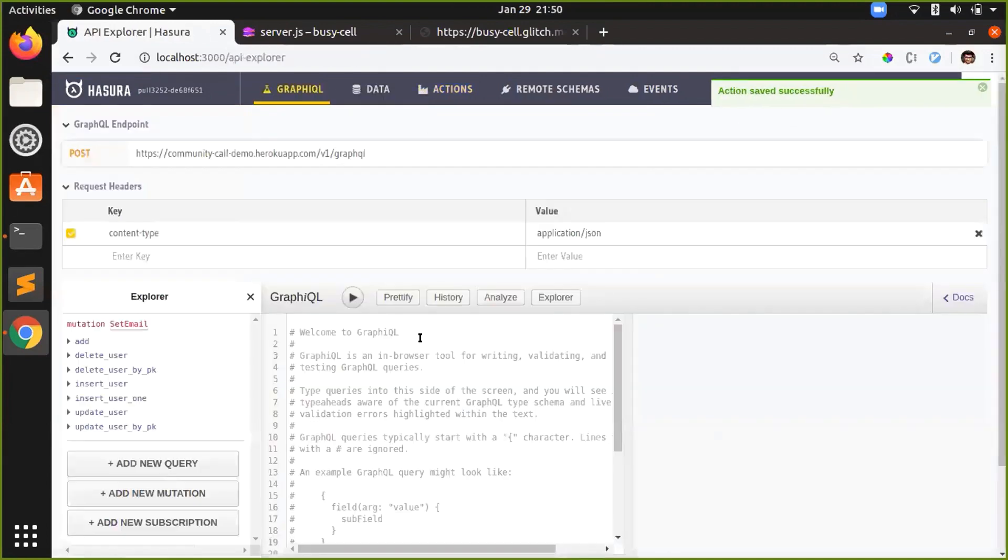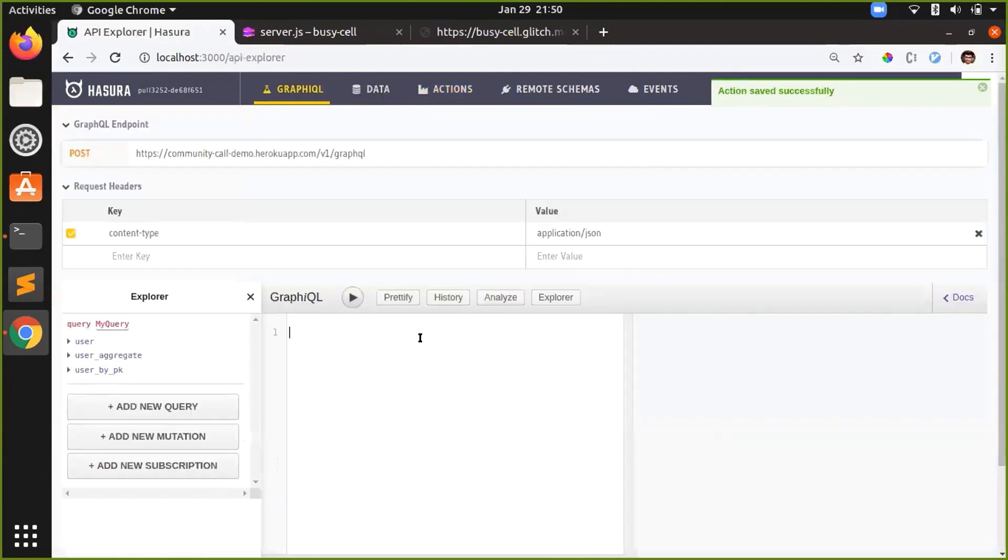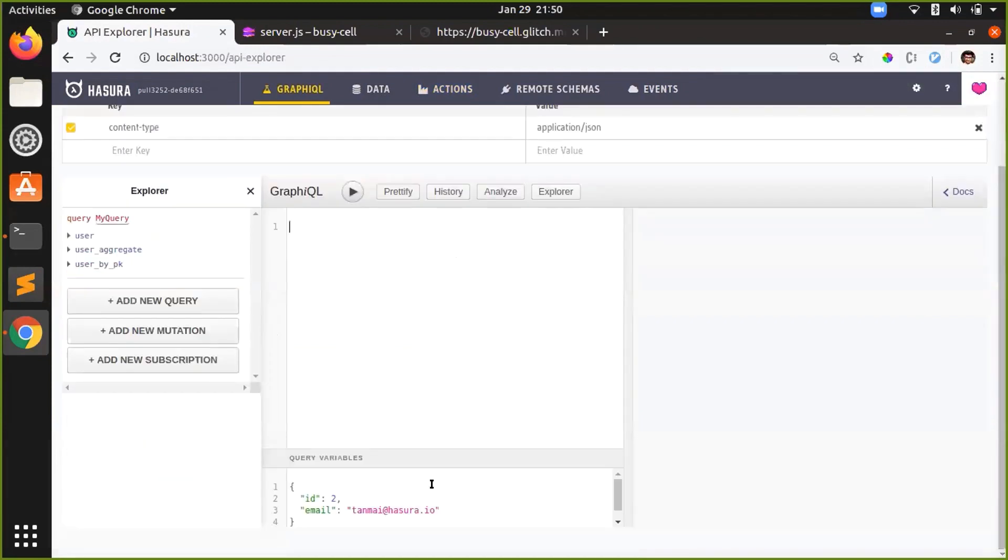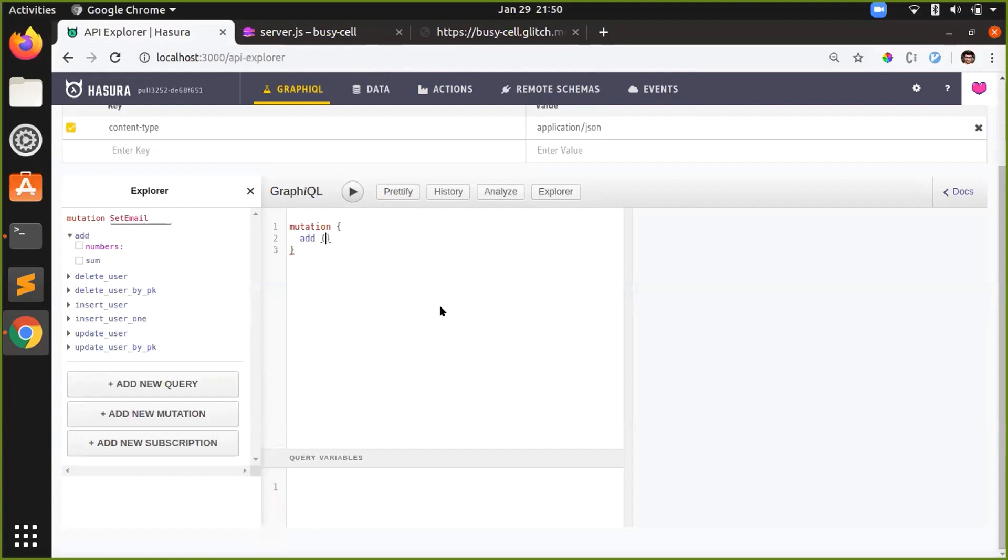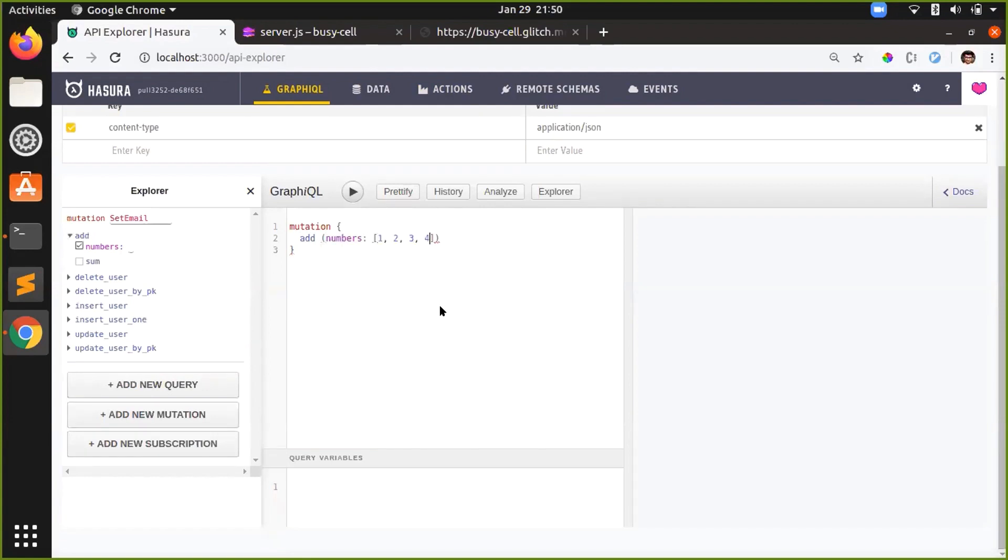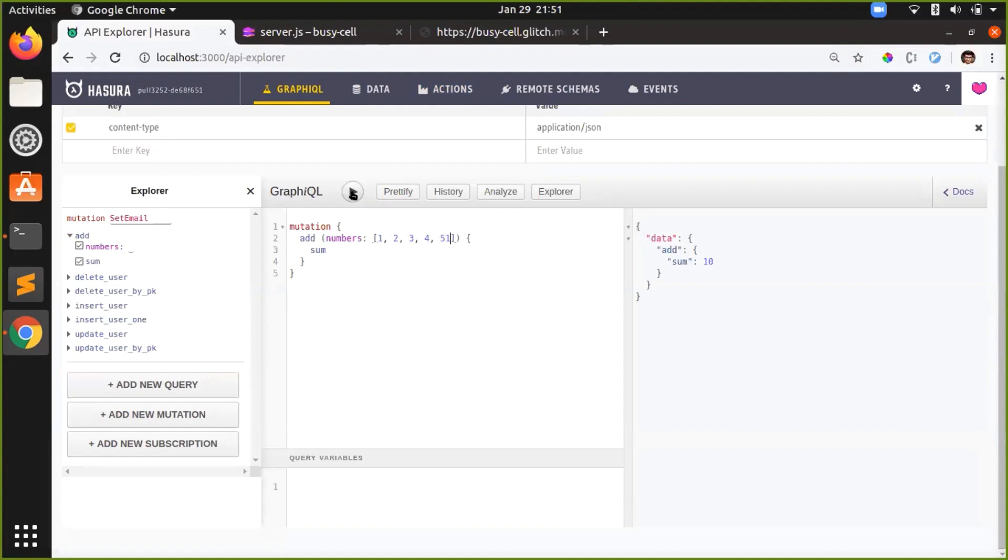So now if I go back in GraphiQL, add numbers is one, two, three, four, and return the sum. So it's going to return me the sum. I do this and it's going to give me the right sum. So that is one use case to perform custom business logic unrelated to the database.